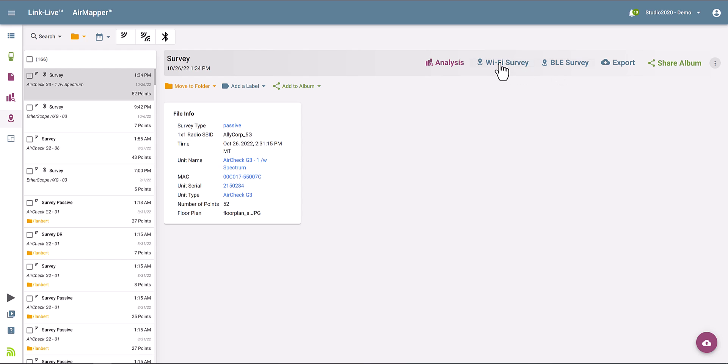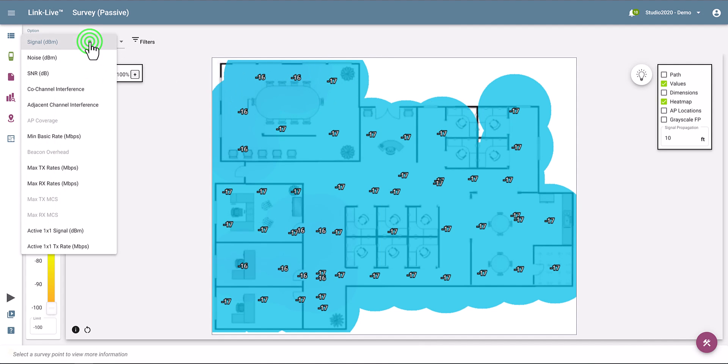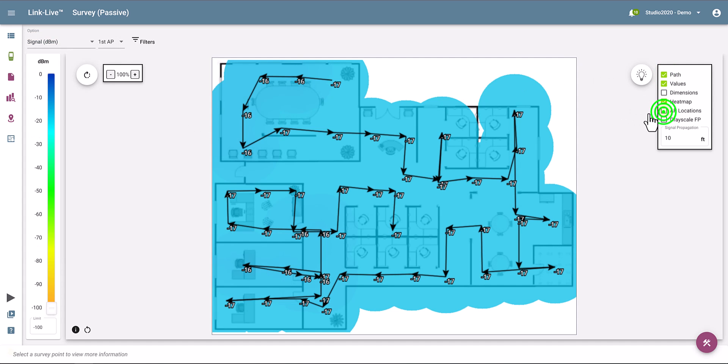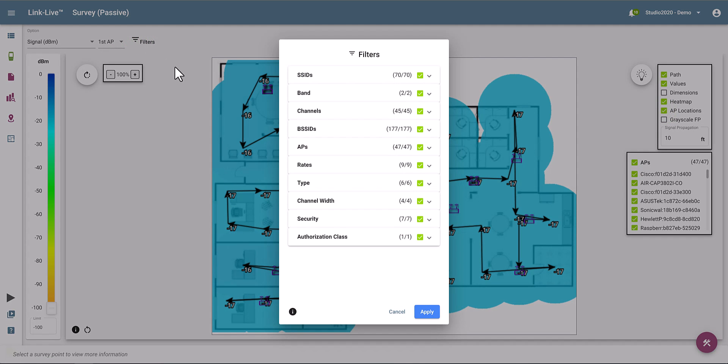For example, I'll just take a look at the Wi-Fi survey data. And here you have your survey results. So now you can look at the signal strength or other metrics. You can show or hide the path. You could show the access point locations. You could filter by specific networks if you want to. And so on.